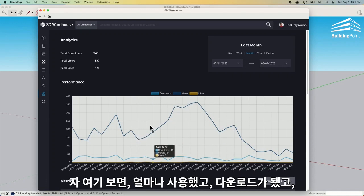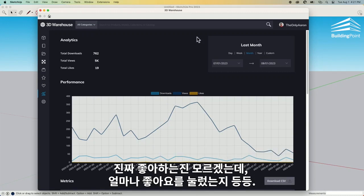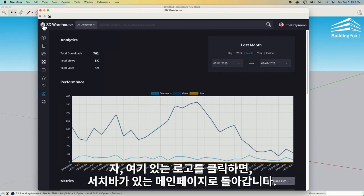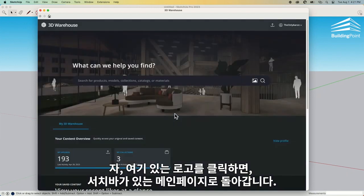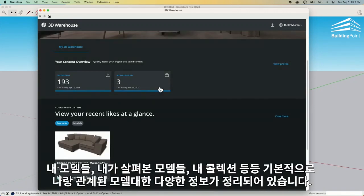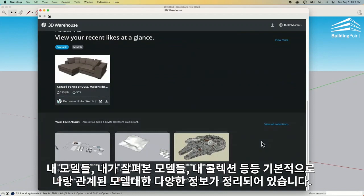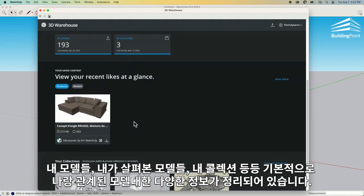It does take a second or two to load the analytics, but that's going to give you information about how your content is viewed and downloaded. So you can see here — lots of views, a couple downloads, and like three or four likes. People take my stuff but they're not going to like it. Let's go back. I'm going to click on the logo here to take us back to the main page. I just want to scroll down a little bit. I have some high-level data about the models I've worked with recently.